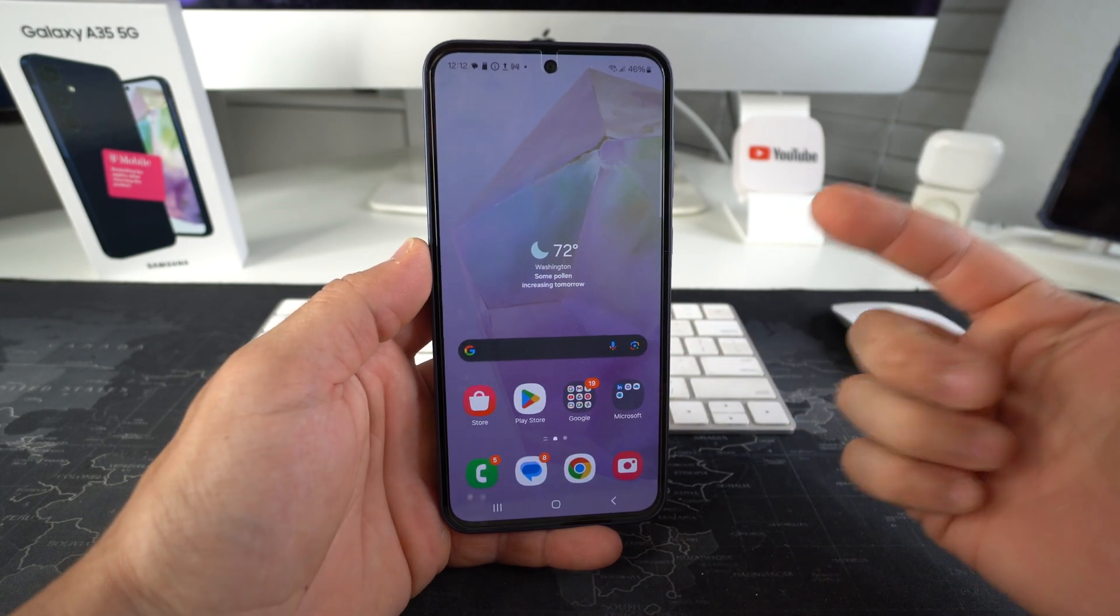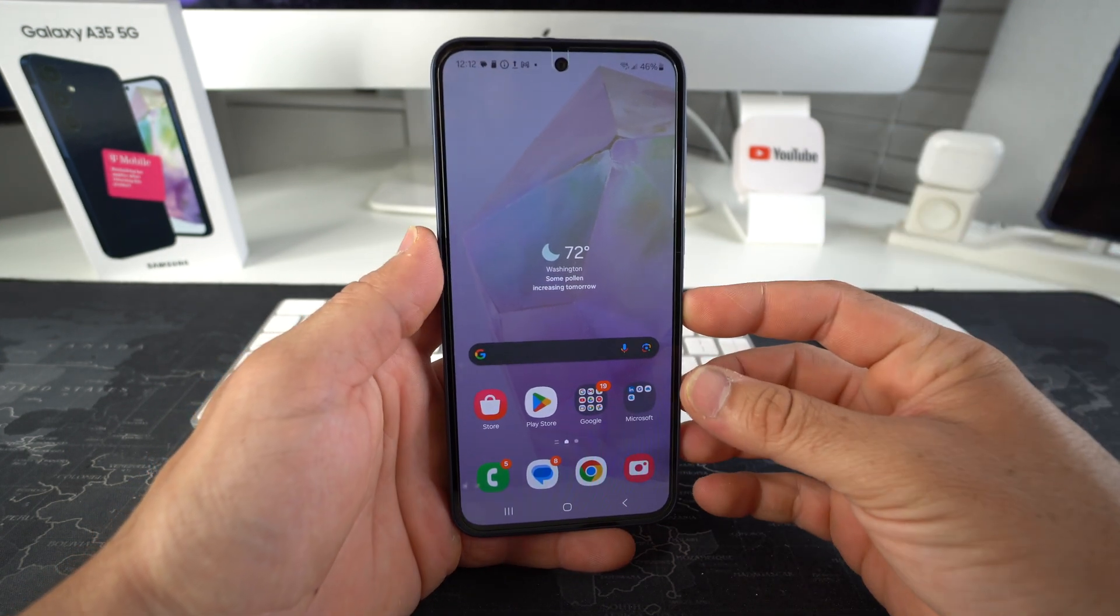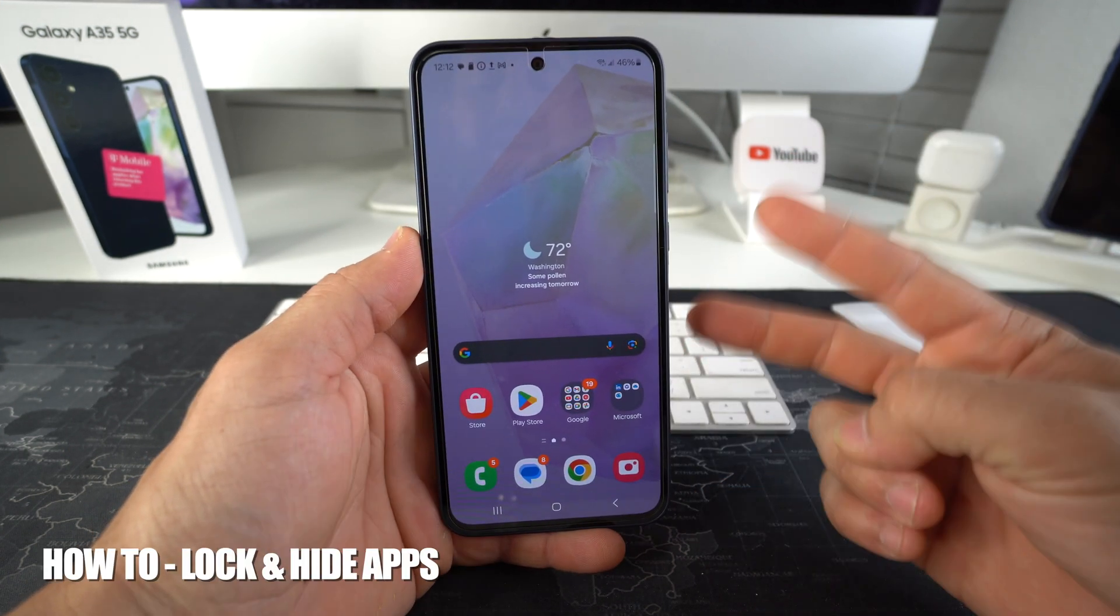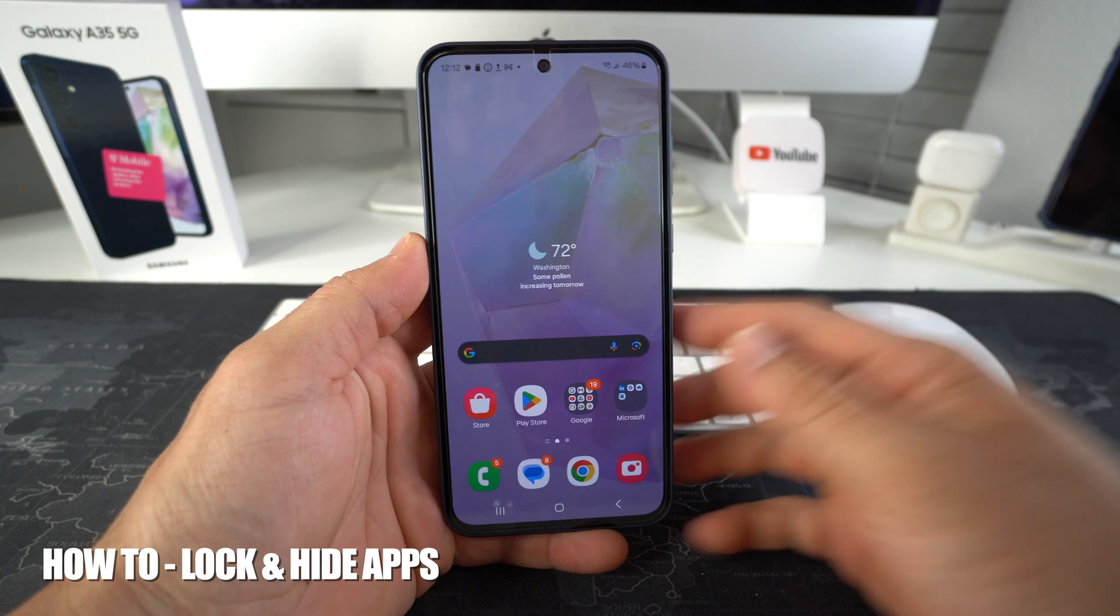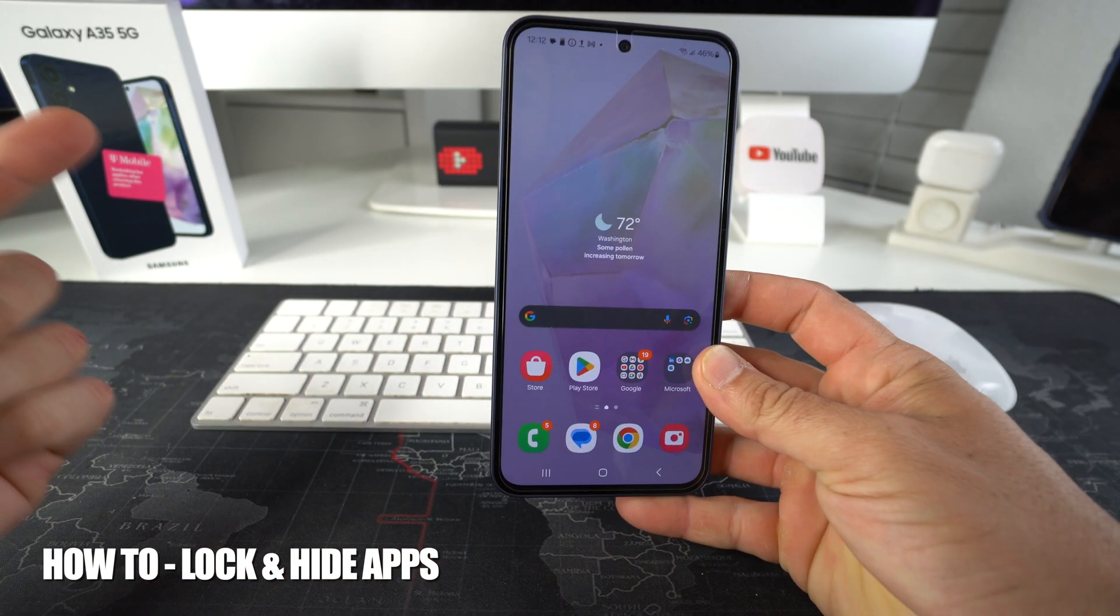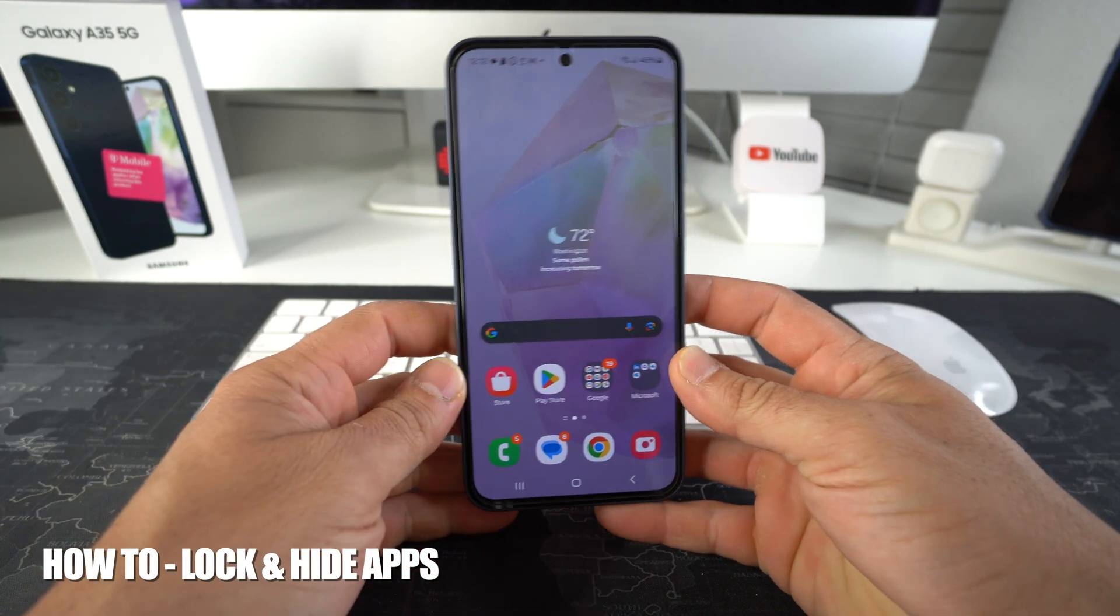Hey there, what's up? In this video, I'm going to show you how you can lock and hide apps on your Samsung Galaxy A35 5G.